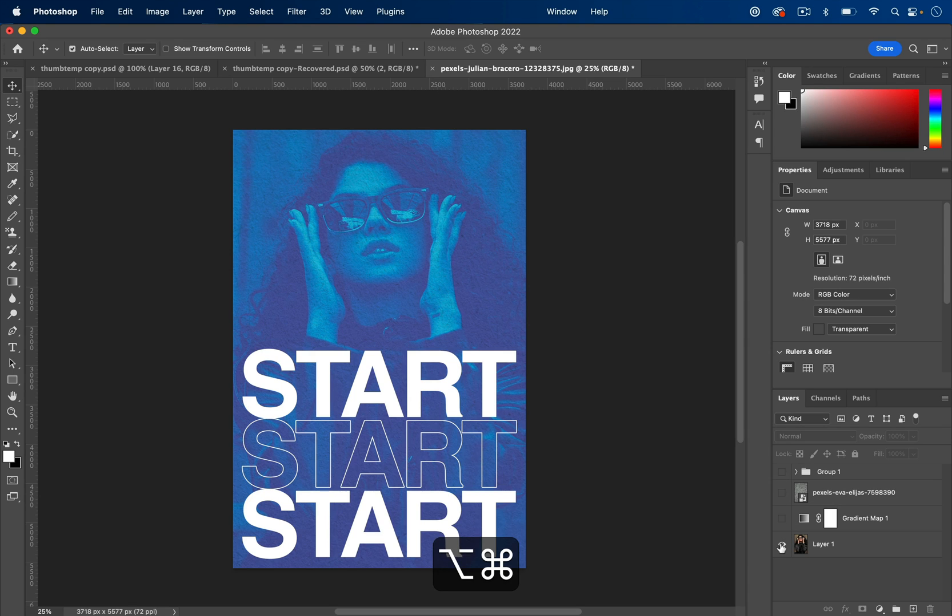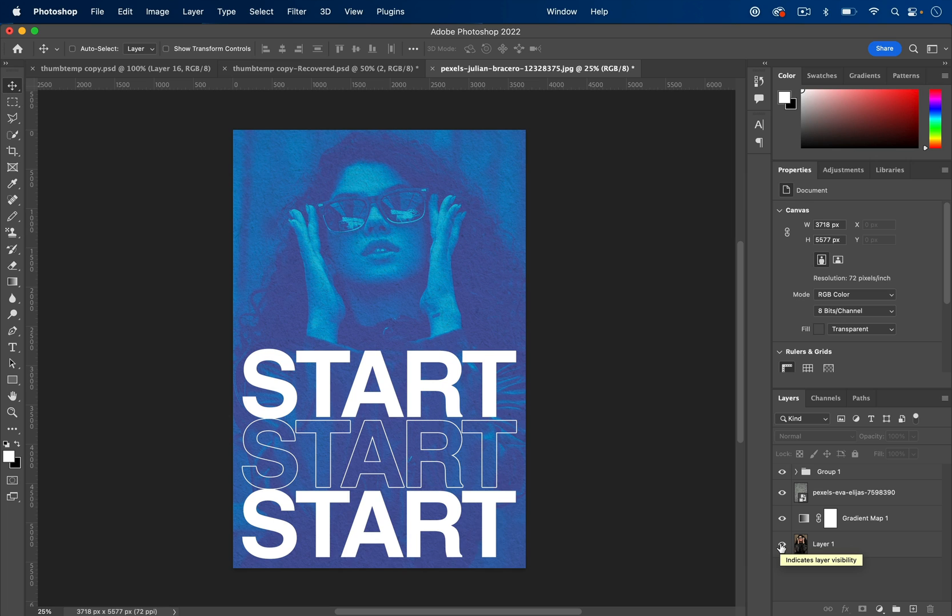If you want to turn a photo into a cool flyer design like this, I'll show you this simple technique in Photoshop.